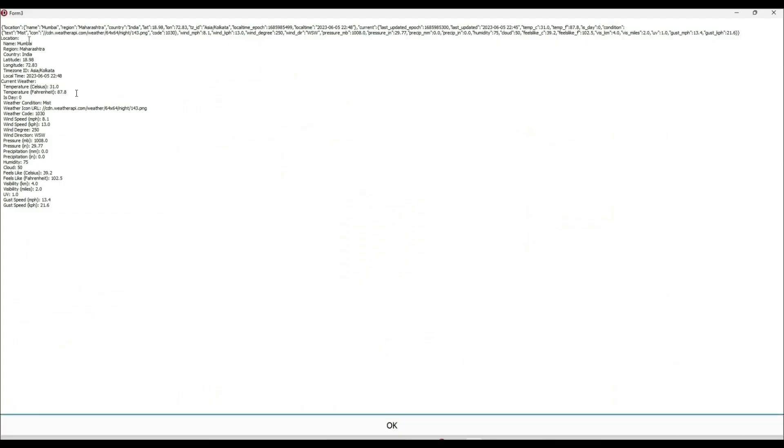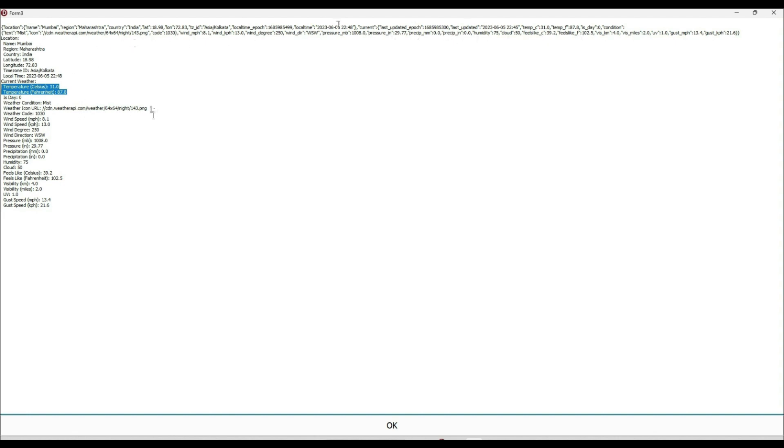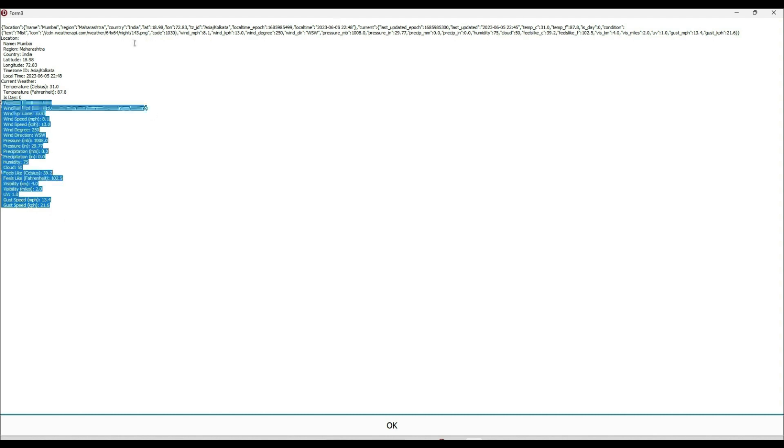Here the city name is Mumbai, region is Maharashtra, country is India. What is the temperature currently? 31 degrees Celsius. Fahrenheit also converted and showing here. Whatever the value is coming from the JSON, just reading and showing it here. These are the other information that we are getting after calling the REST API.